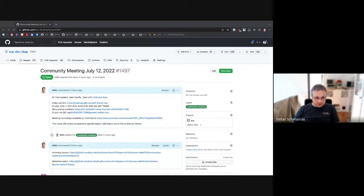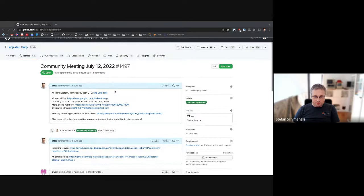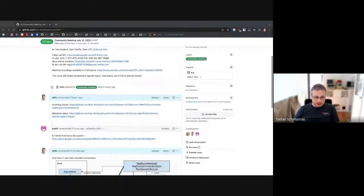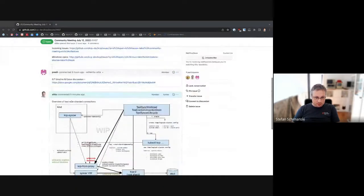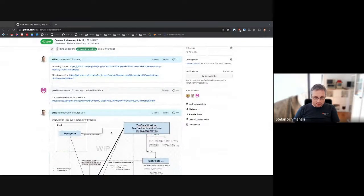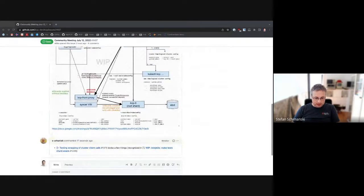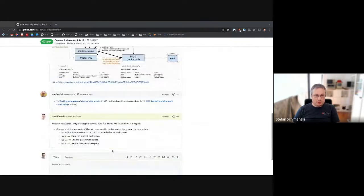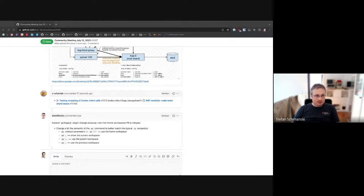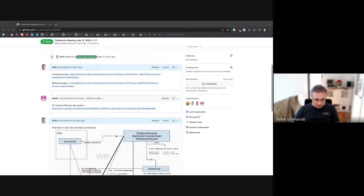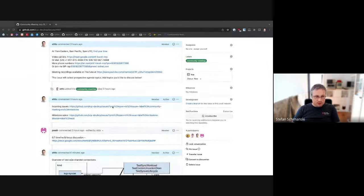Welcome everybody to the KCP community call, July 12, 2022. As usual, the issue is visible now. If you have topics you want to talk about today, please add them. We have the usual hygiene for the issues and we have two more topics we want to talk about — and a third and fourth one as well. Looks like we get a super busy and productive meeting. As usual, the issues we do at the end.